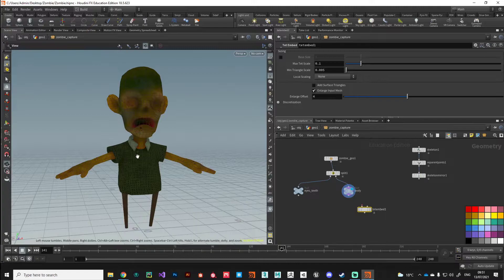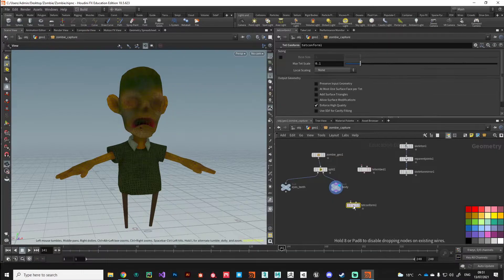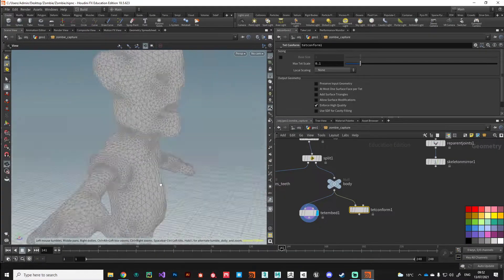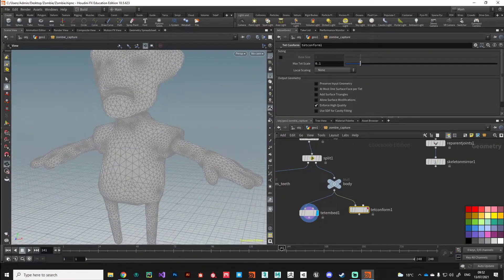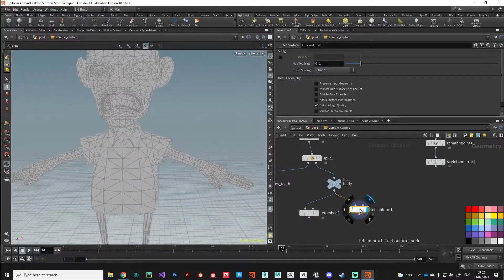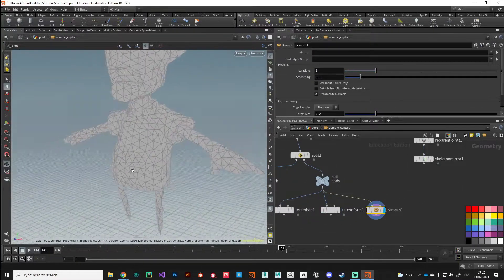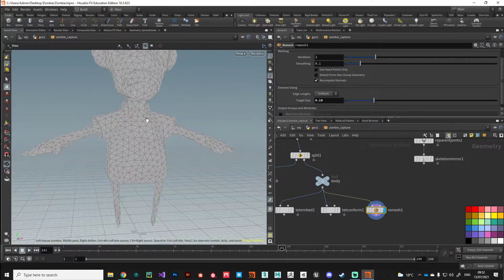Along the way, we'll take a close look at the new Kinefex toolset, Houdini digital assets, beginner Python scripts, and how we can incorporate them into our character rigging pipeline.